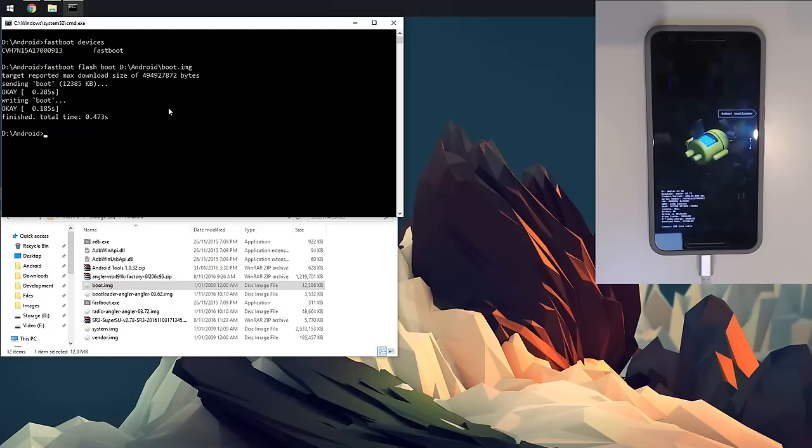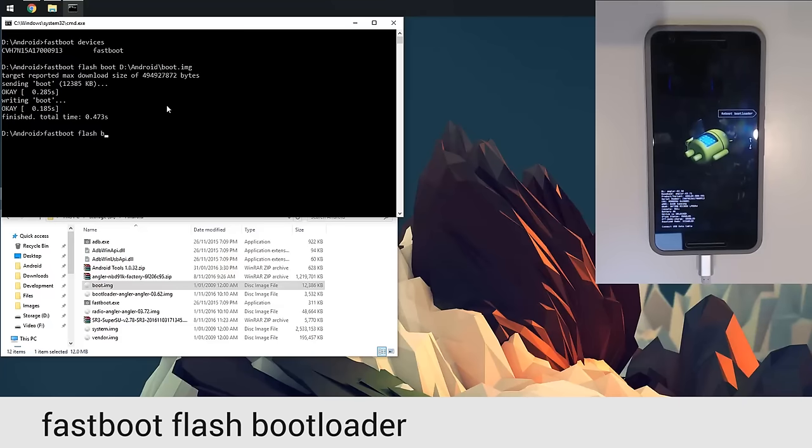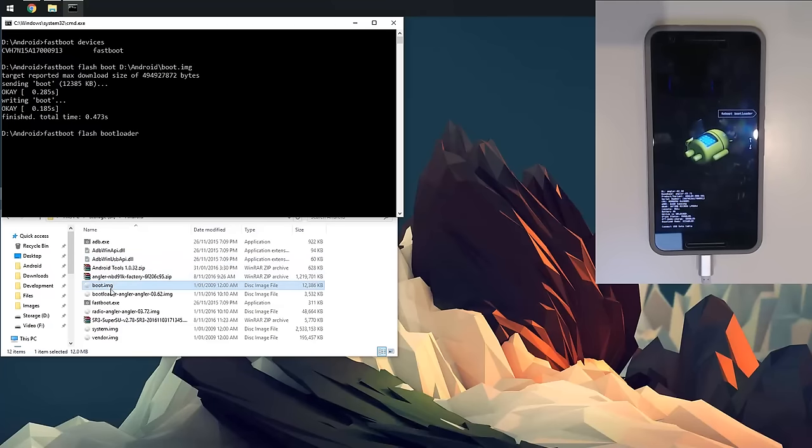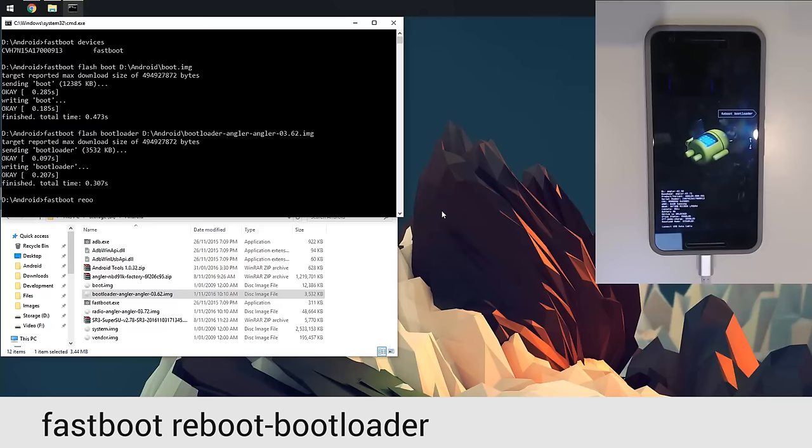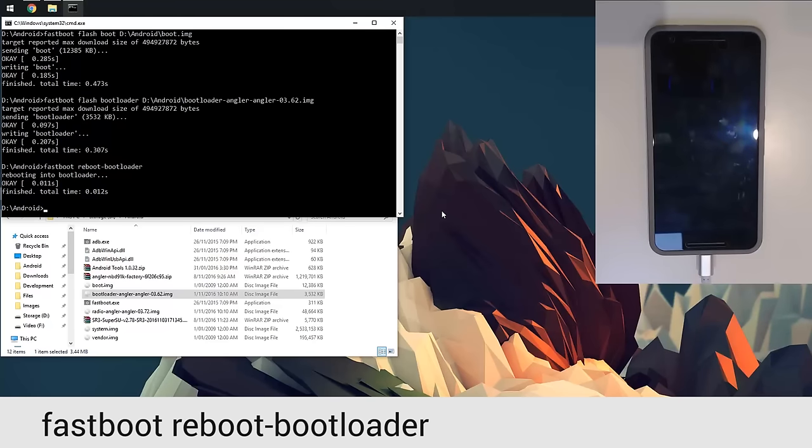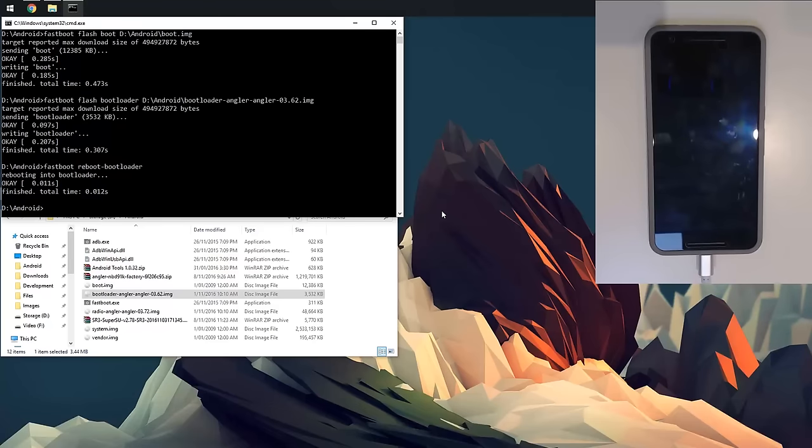We're going to flash the bootloader. I'm going to type in 'fastboot flash bootloader', leave a space on the end, and drag in our bootloader image. When you don't do this for a while, you skip things for some reason. We're going to reboot back into the bootloader just for it to take effect. I'm going to type in 'fastboot reboot dash bootloader' just like so. Wait for our device to go back into that little Android screen.